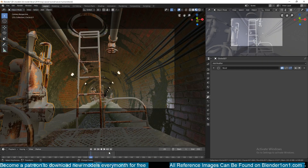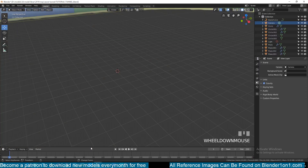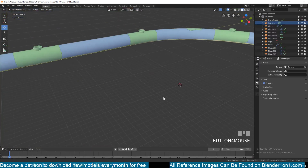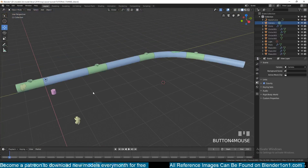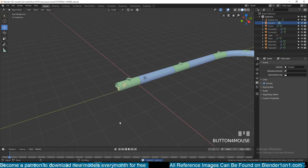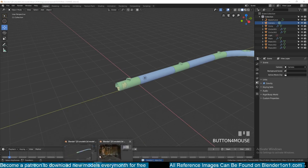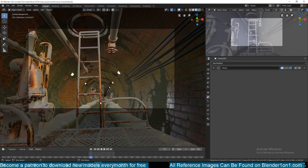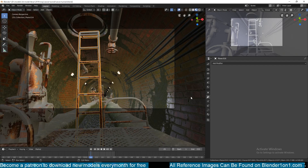I'm not going to be adding the pipes in this tutorial. After you make them, you can just position them as you want — they're very easy to position. In the next tutorial, I think we can look at how I made this ladder and maybe this base.